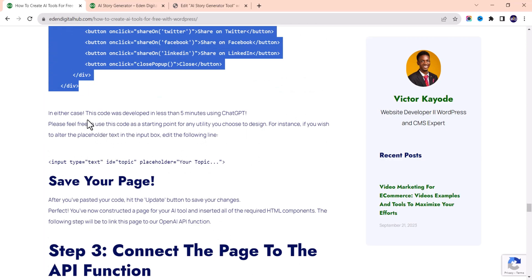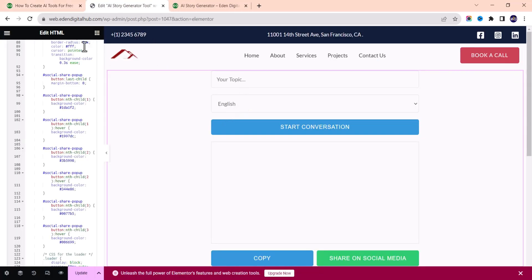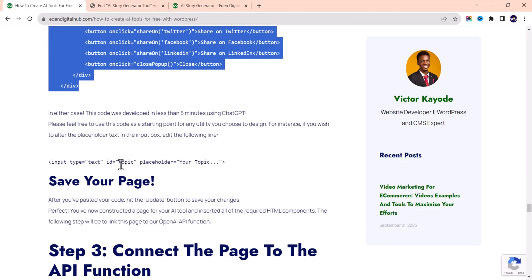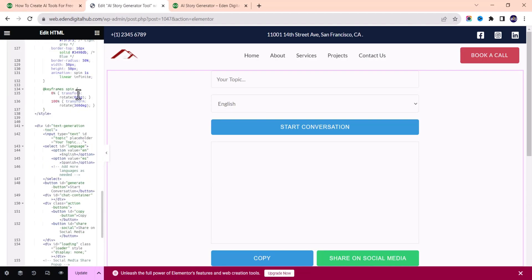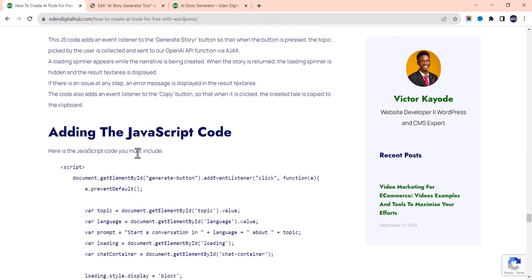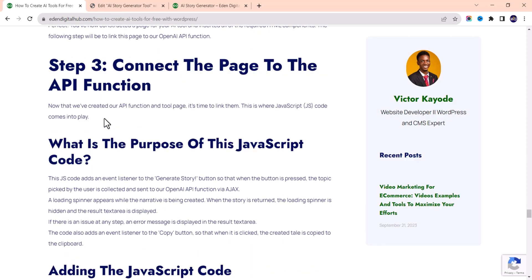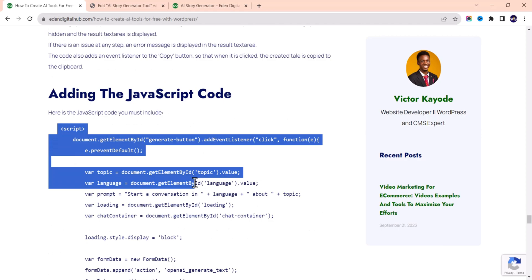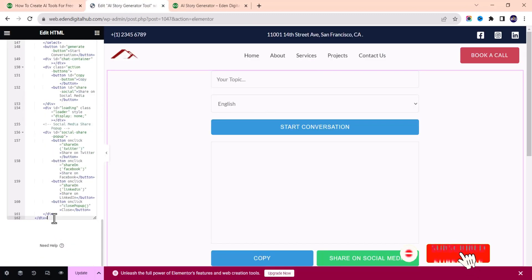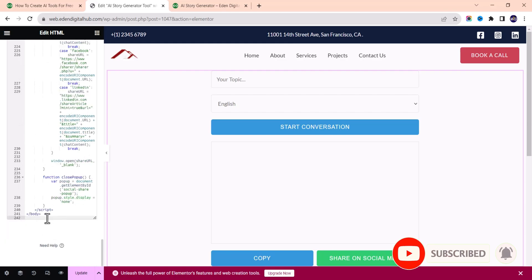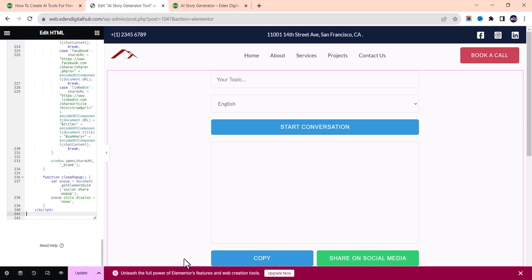If you want to change the placeholder text in the input box — like 'Enter your topic' — find that part in the code and edit it. Once you find it, you can easily edit it. For the JavaScript code, you can read about its functions in the article to understand what each part does. Copy the JavaScript code, paste it in, and note that the last body tag is a mistake — delete it. Then click Update.